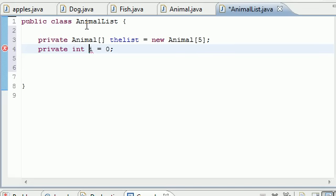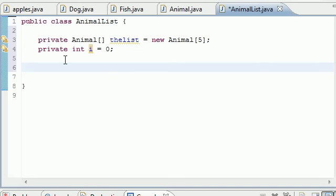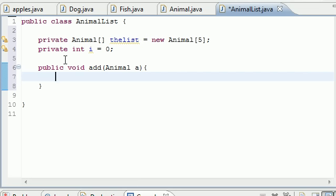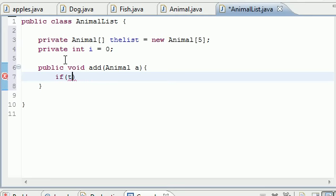After this, let's just go ahead and make our counting variable private int i equals zero. And now we can go ahead and build our method: public void add, and we'll put Animal a, so now it takes one parameter which is an animal object.